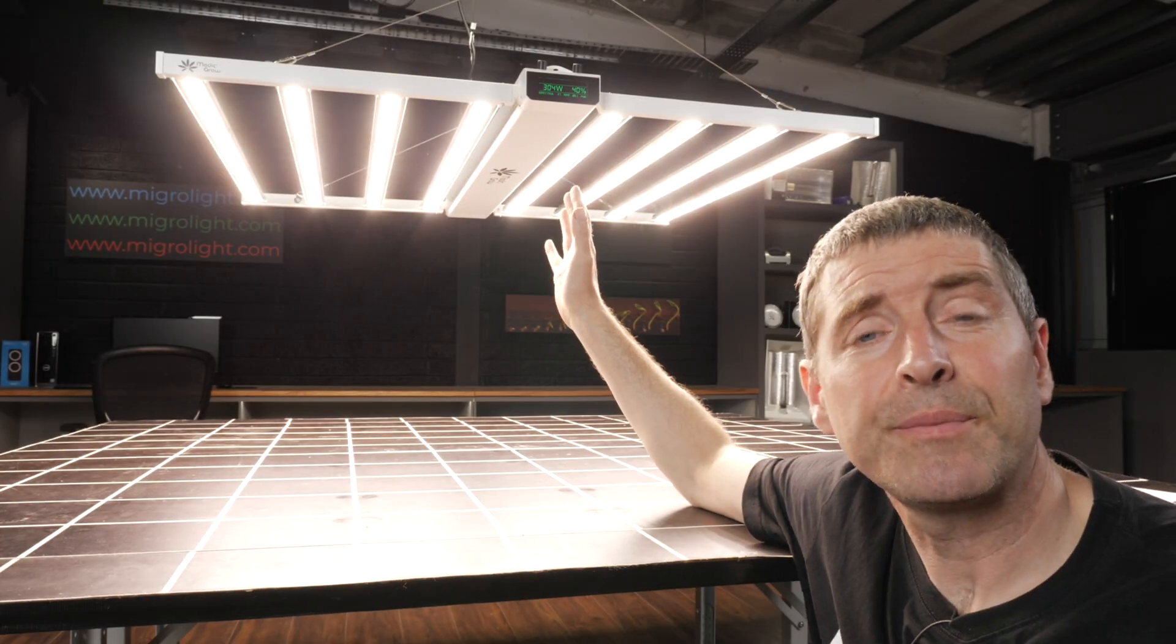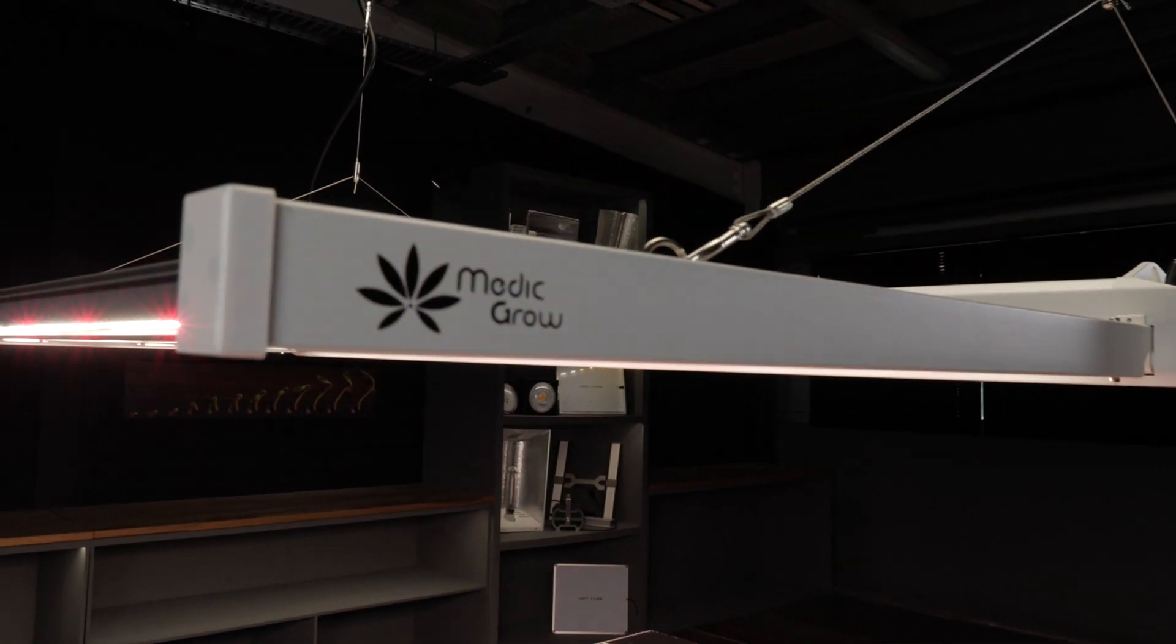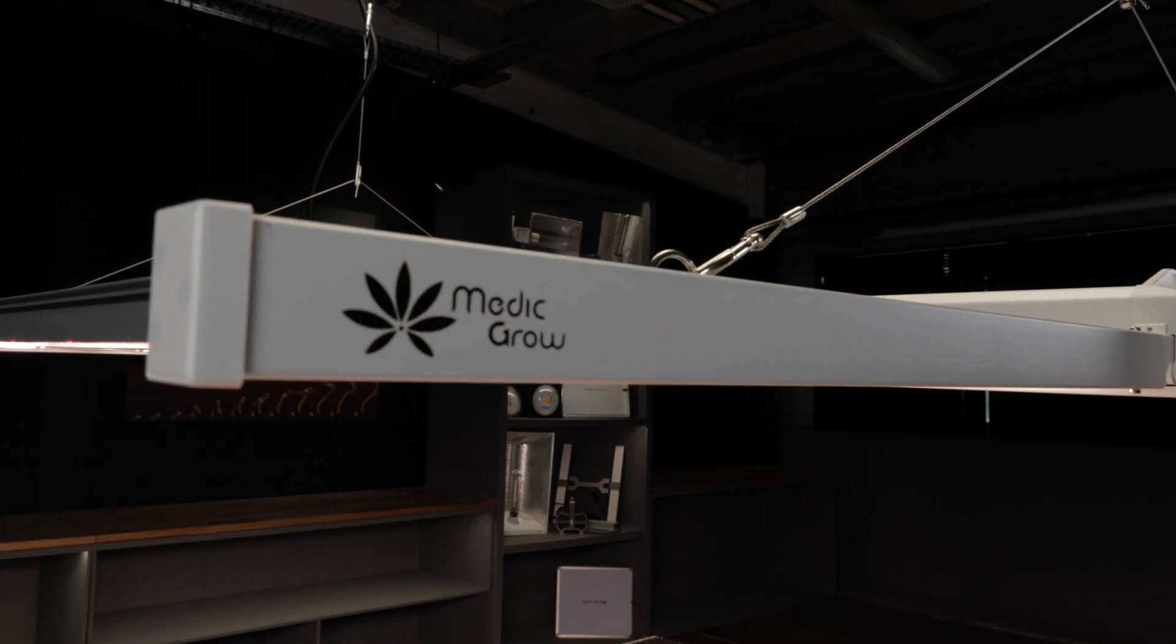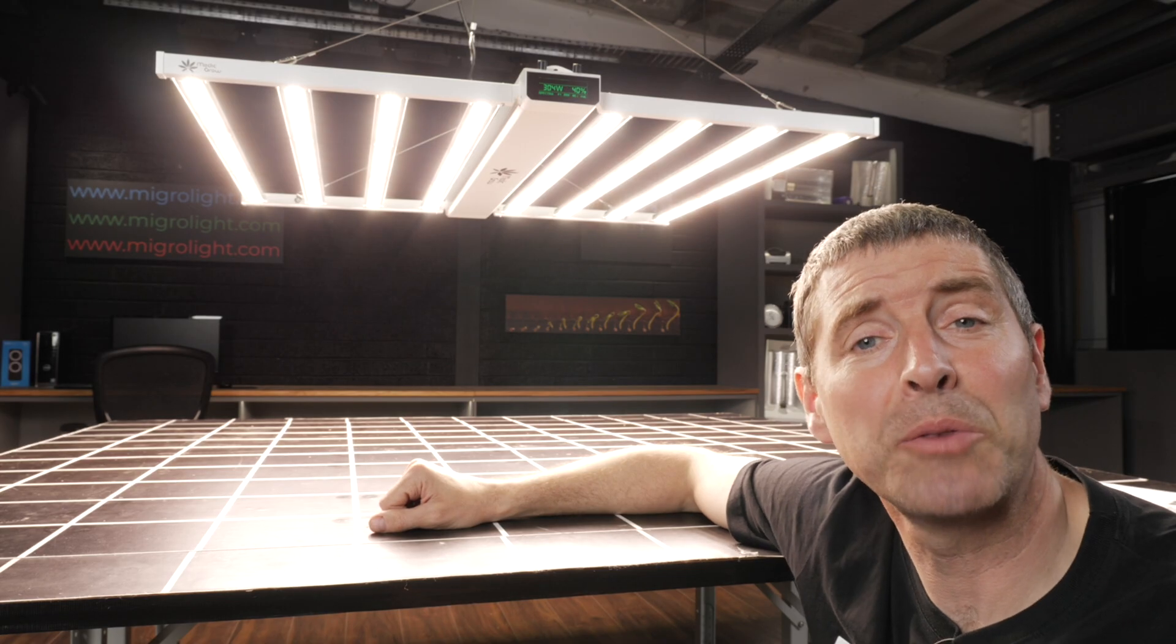The LEDs have a protective coating over them. They've got silicon over them to protect them from dirt and dust and moisture.